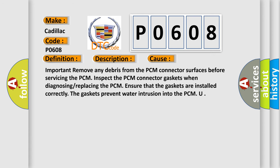Important: remove any debris from the PCM connector surfaces before servicing the PCM. Inspect the PCM connector gaskets when diagnosing or replacing the PCM. Ensure that the gaskets are installed correctly. The gaskets prevent water intrusion into the PCM.